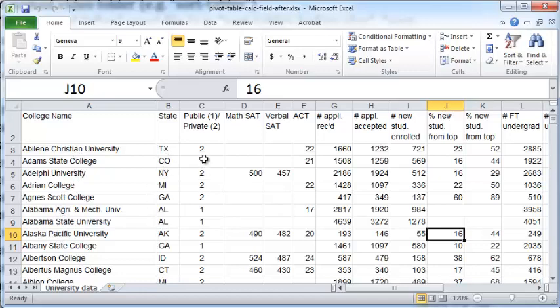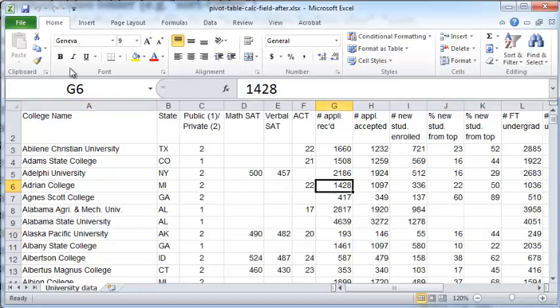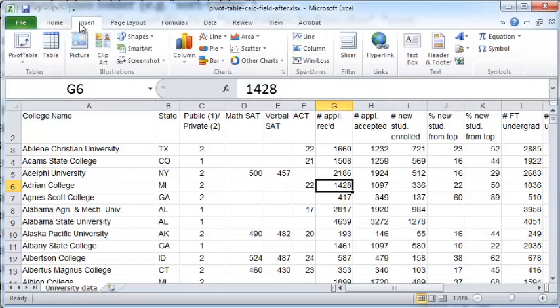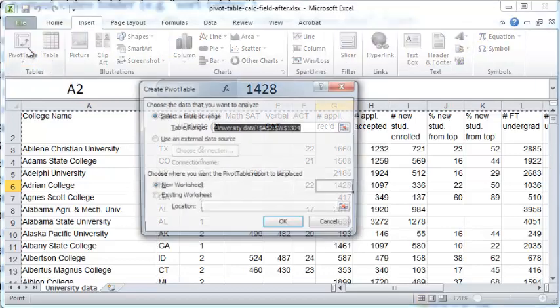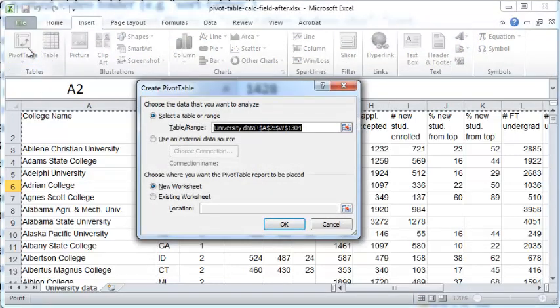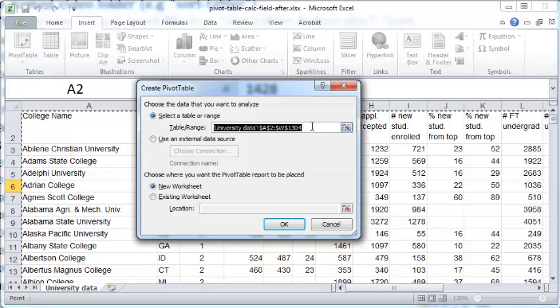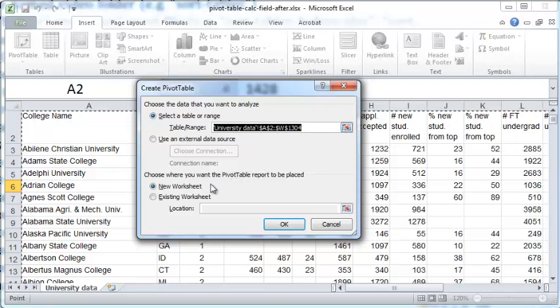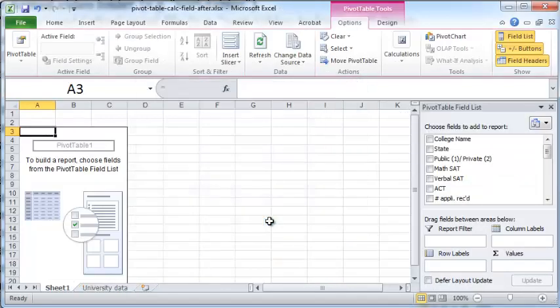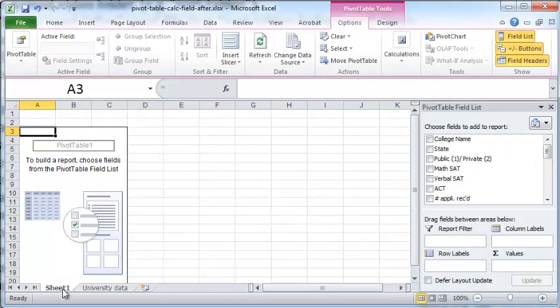Now click anywhere inside this table, insert pivot table, and make sure the pivot table data range includes your entire table. If not, click this button to select the data range. Ensure that your pivot table is saved in a new worksheet. Click OK.